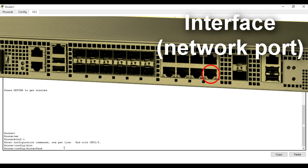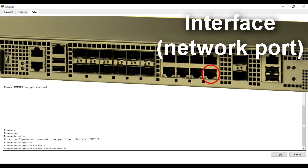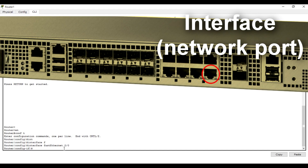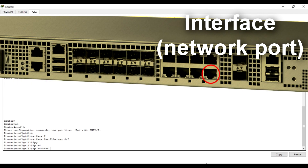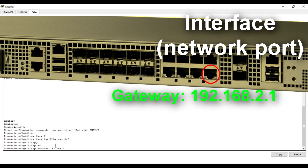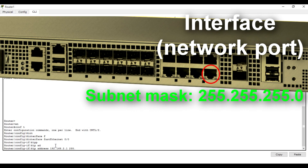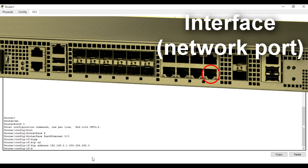This is interface Fast Ethernet 0/0. Enter into that interface — you see we have 'config-if', which means we are inside the interface configuration. Then after entering the interface, configure 'ip address', write the default router IP address, and then the subnet mask. You see — we have assigned this IP address and its subnet mask to this interface.